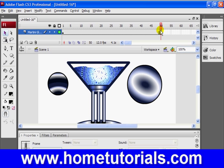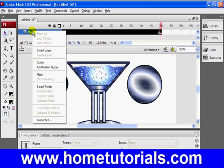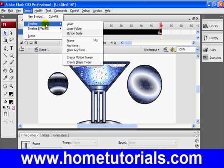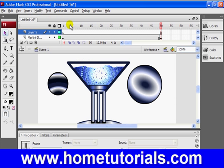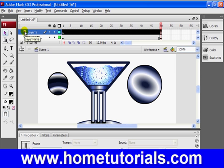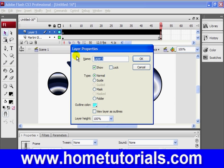Now, here's what we're going to do. We're going to insert a layer above this. We can use this insert layer button, or we can right click and insert layer, or we can go Insert > Timeline > Layer. Three different ways to do the same exact thing. And in this case, what we're going to do is rename this layer 'bubble'.